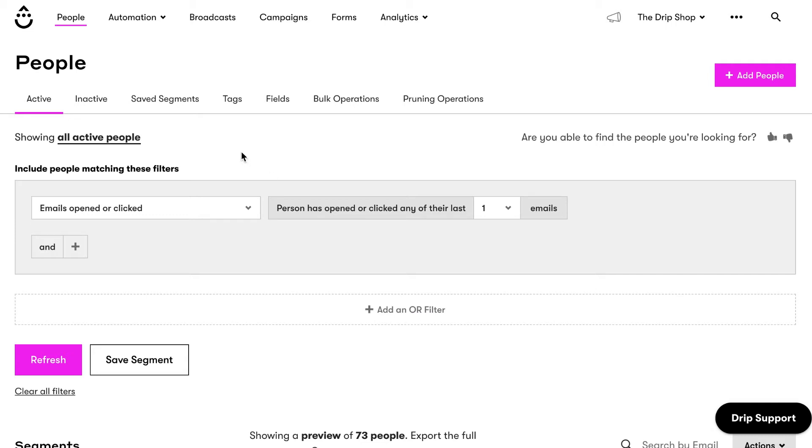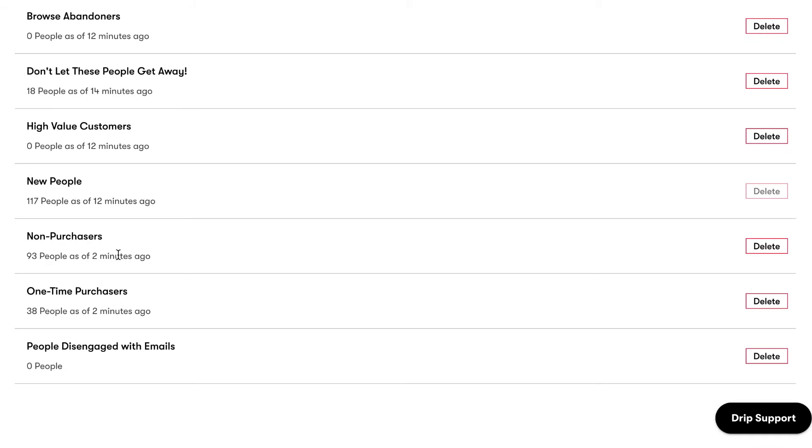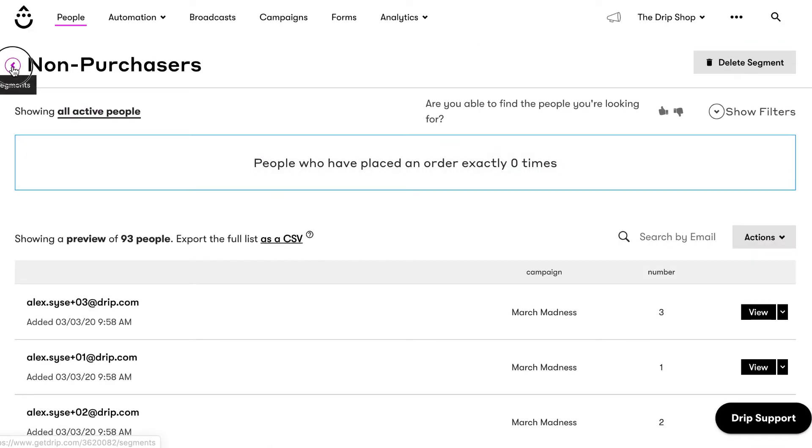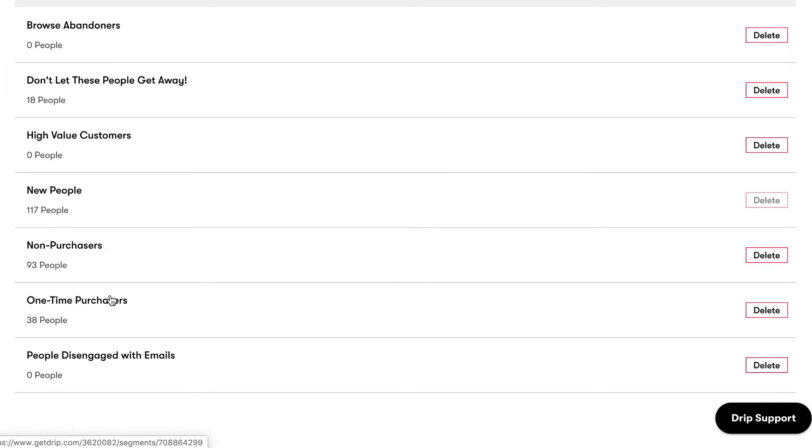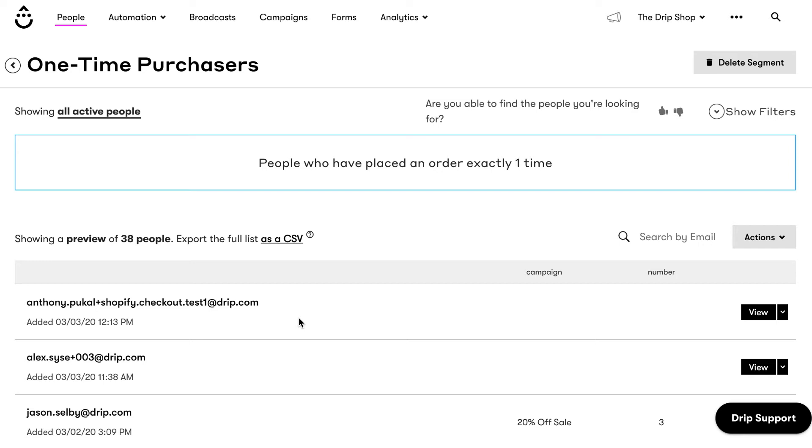For example, in the Drip Apparel store, we have a saved segment for non-purchasers and another saved segment for one-time purchasers. As soon as someone makes their first purchase, they are automatically removed from the non-purchaser segment and added to the one-time purchaser segment.